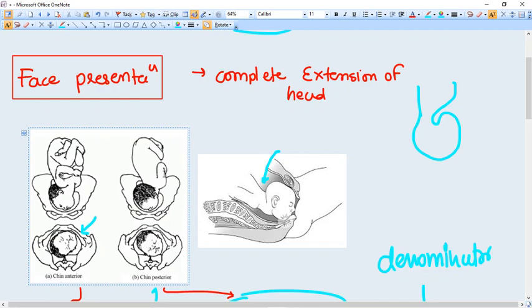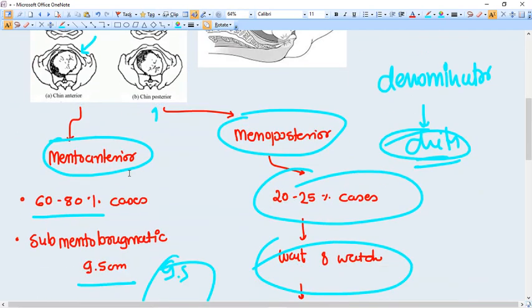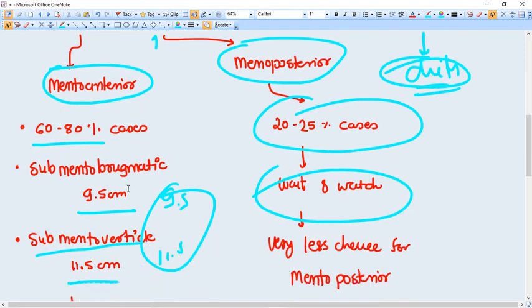In face presentation, mento anterior position is more common and vaginal delivery is possible. But in mento posterior position, in most of the cases it is not possible.